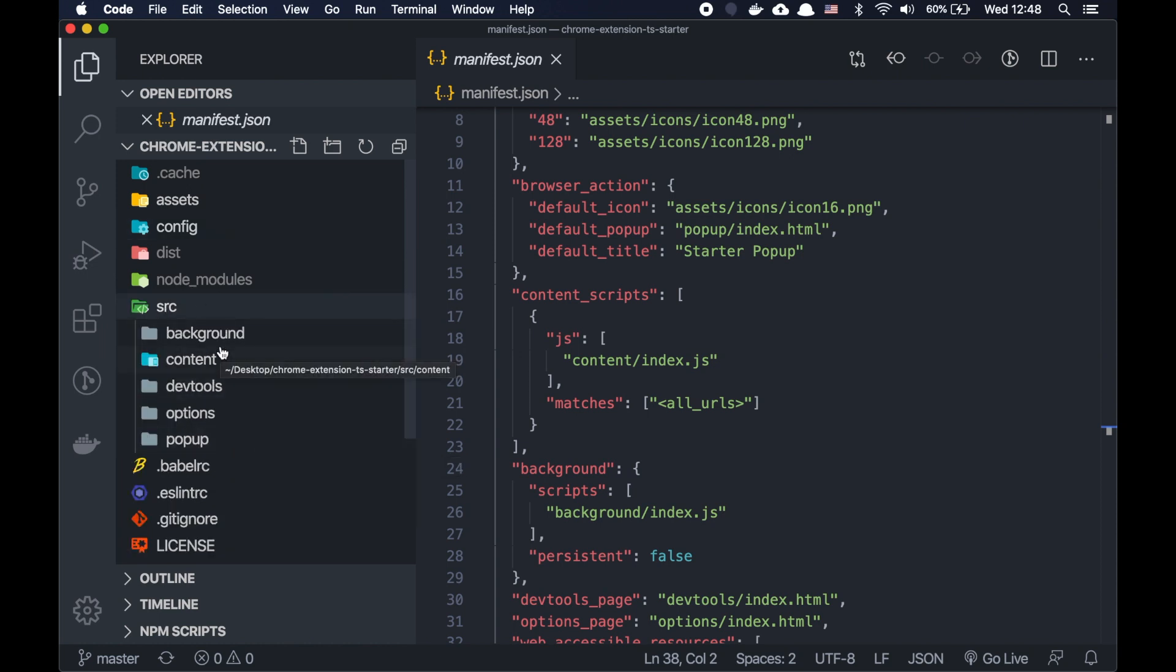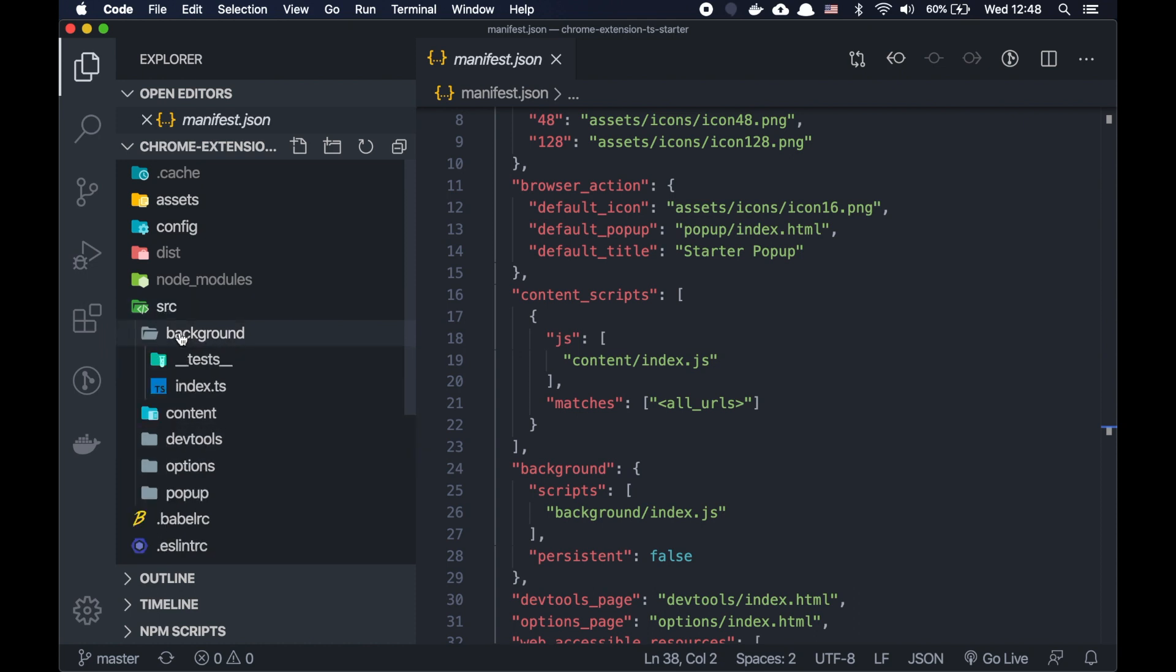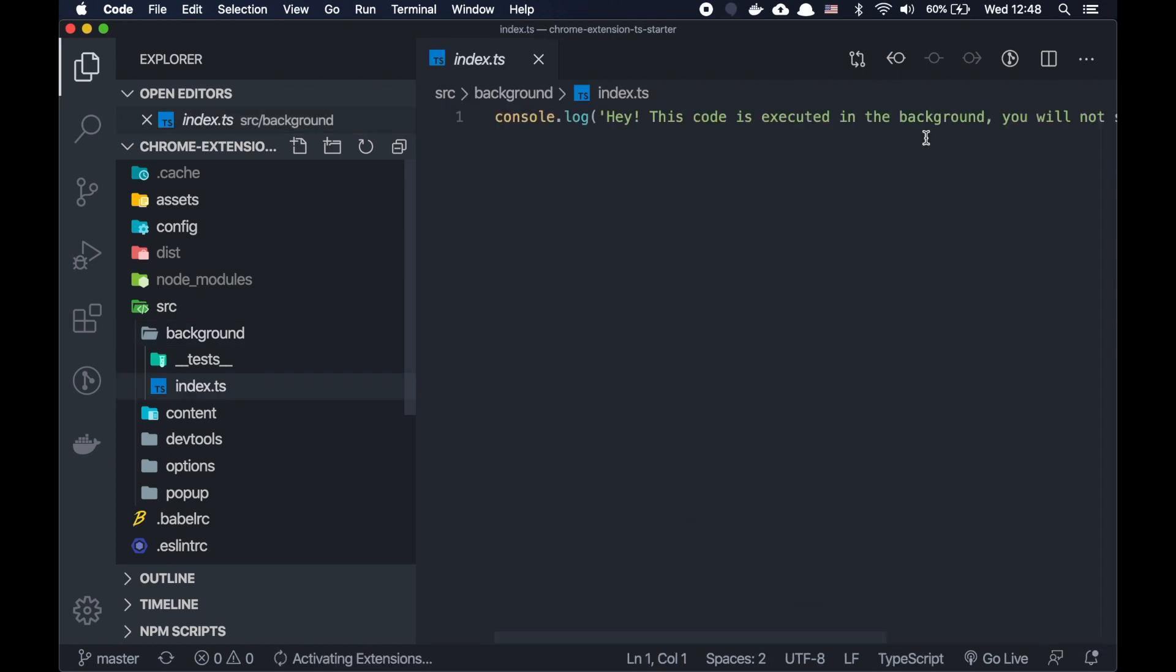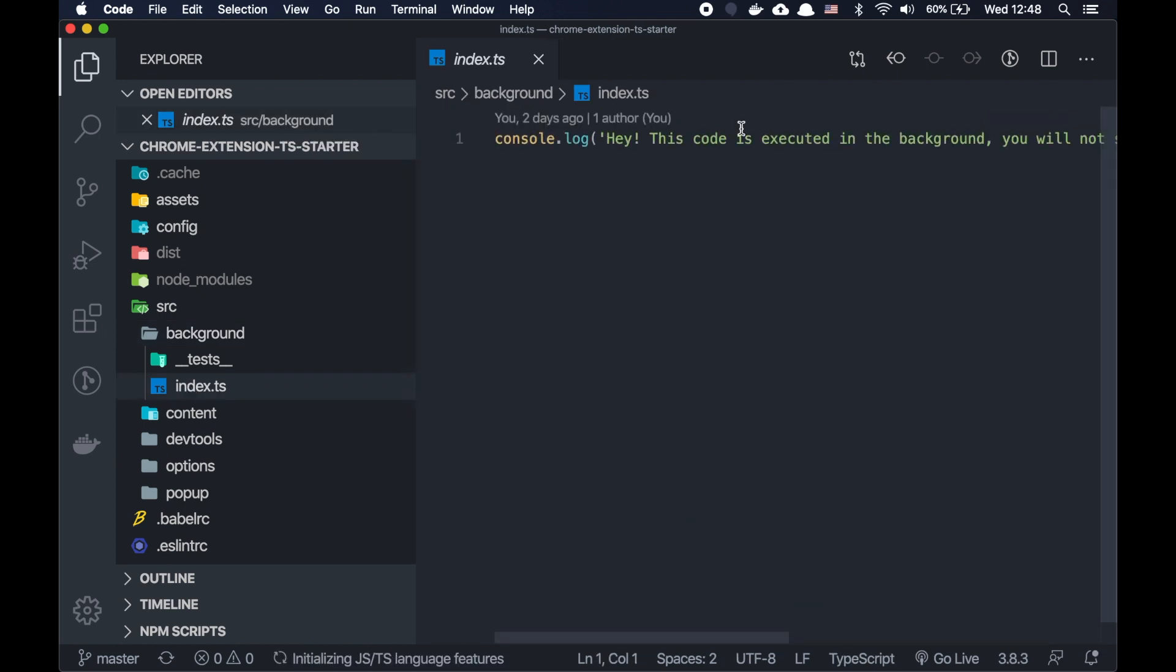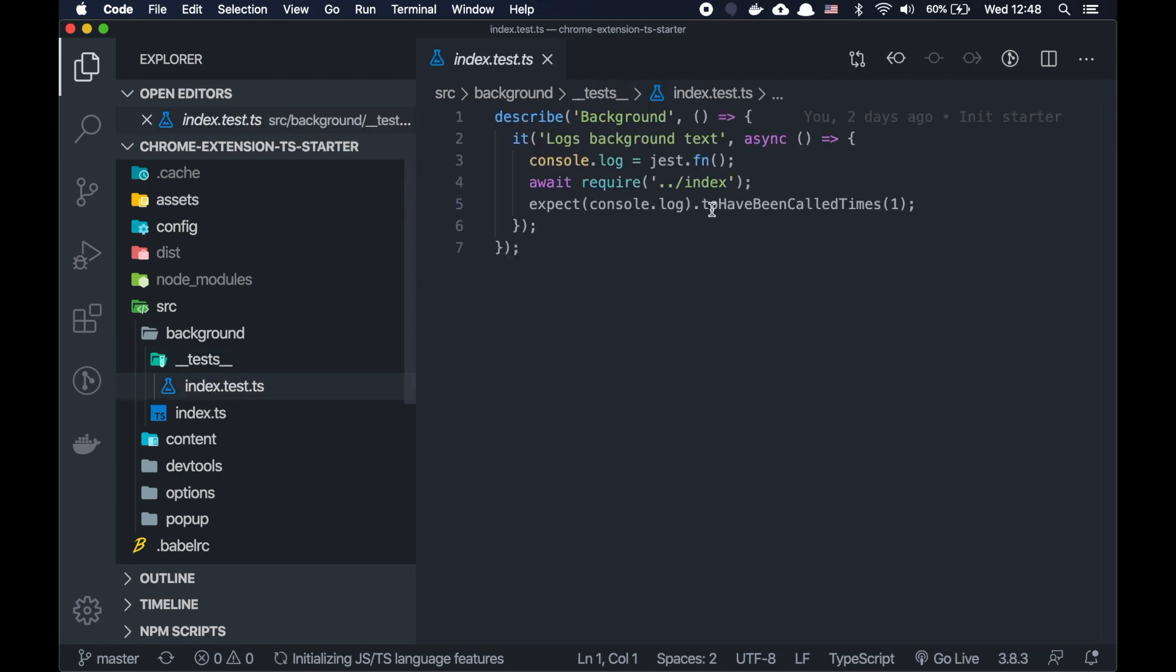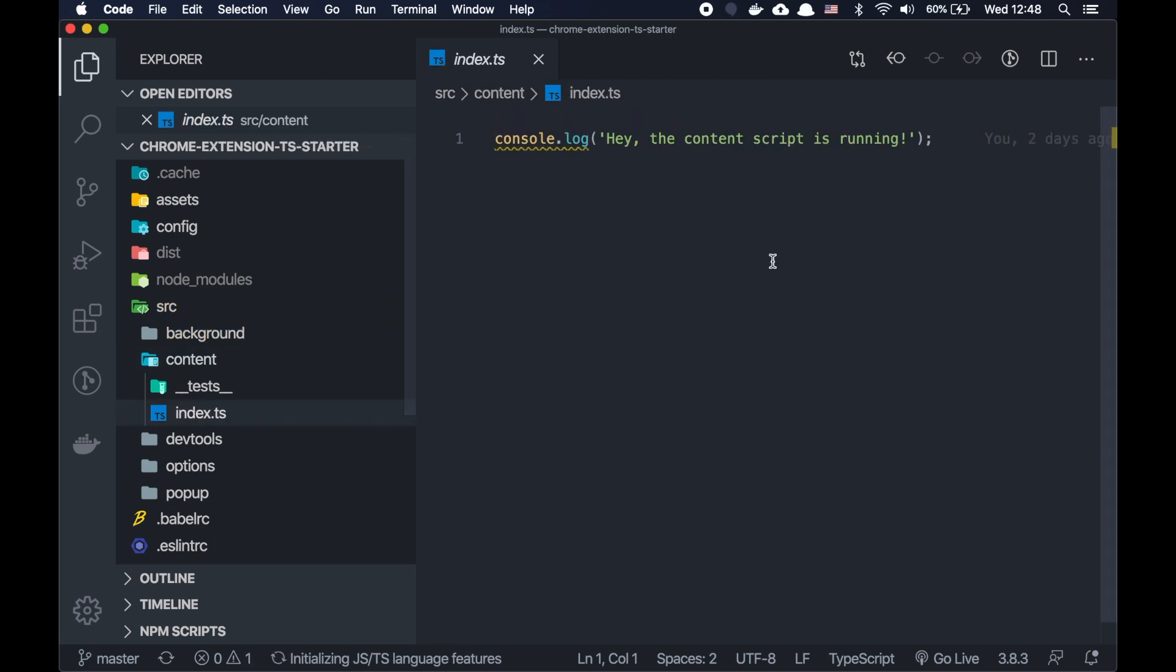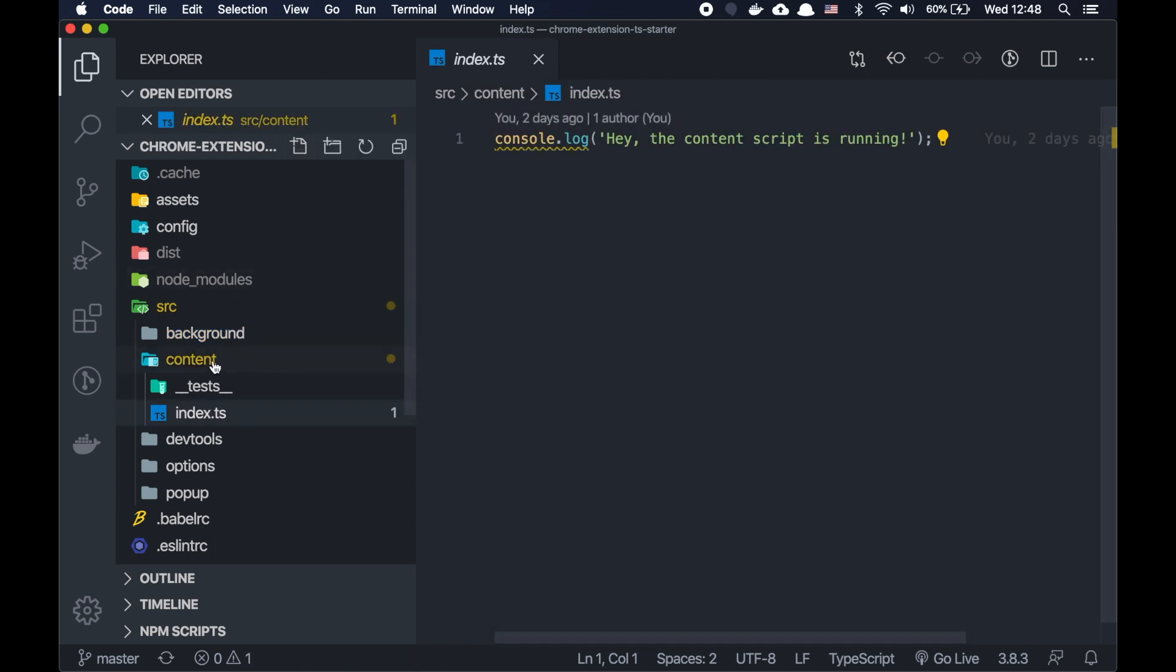So it's background, content, DevTools, options and pop-up. All of them are basically separate applications. You can use whatever framework you want to use for each of them. For background, I used some just dummy console log stuff. I also prepared some unit tests for them. For content, it's also plain TypeScript here. Also some tests.